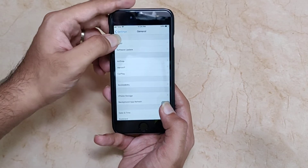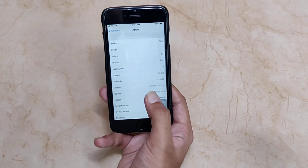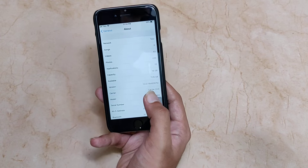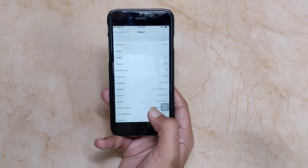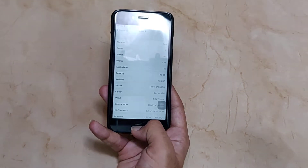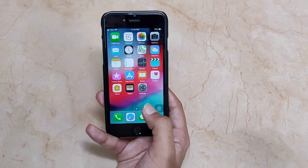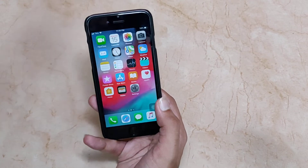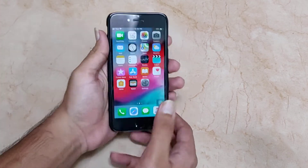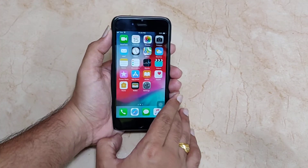Let's go to Settings, then General, then About and check the build version. It is 16A5357B — that is the build number, or you can say version number. Let's move forward now and go deeper into the topic.